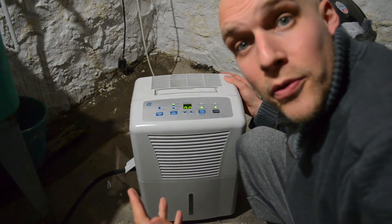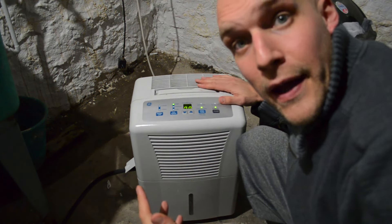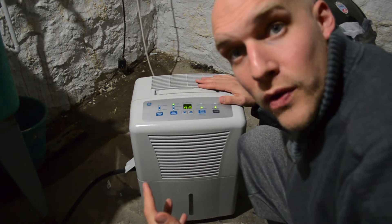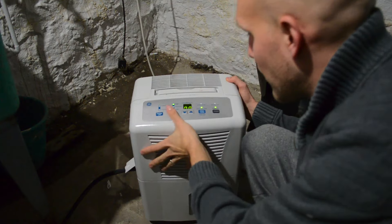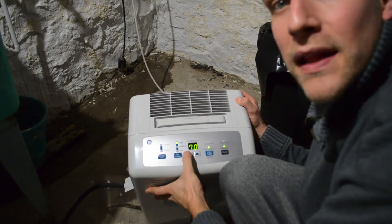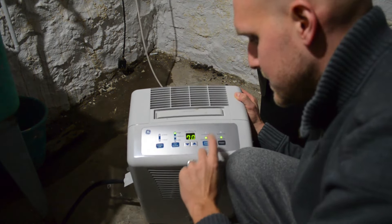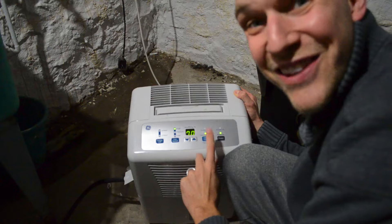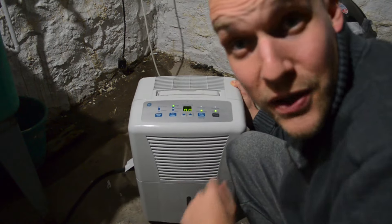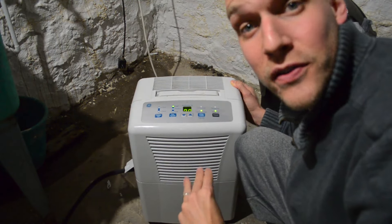Hey, I'm here with my dehumidifier and you'll notice that right now it's at 70% humidity. Part of the reason is that you need to clean the filter. So this video will show you how to clean the filter.